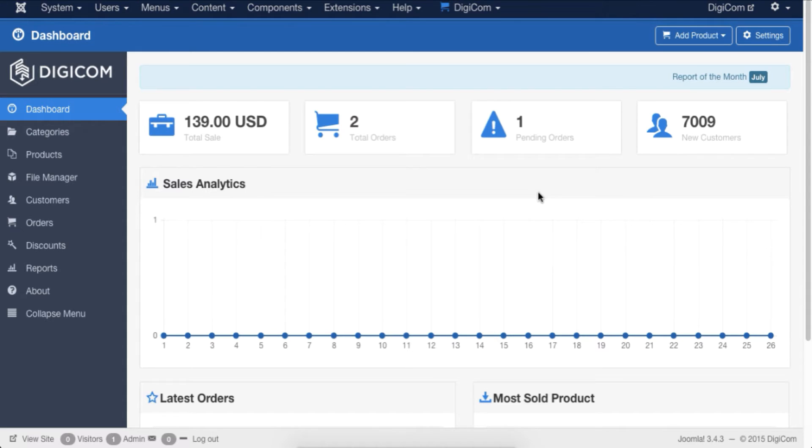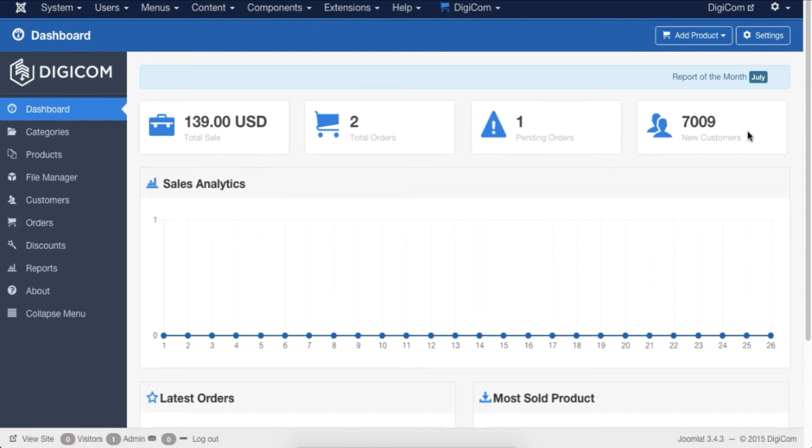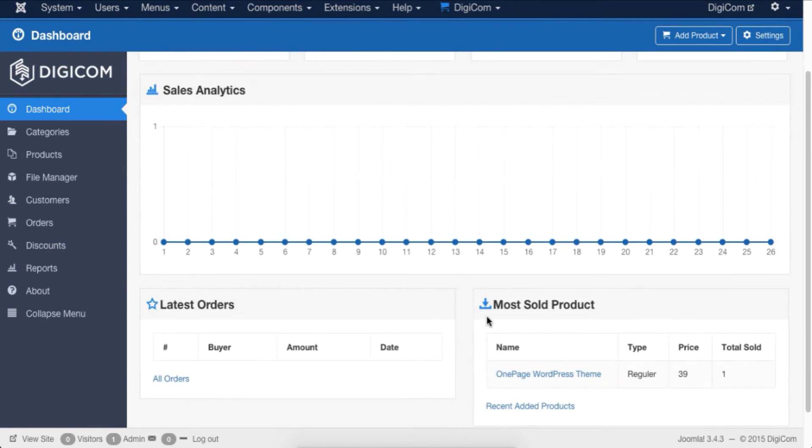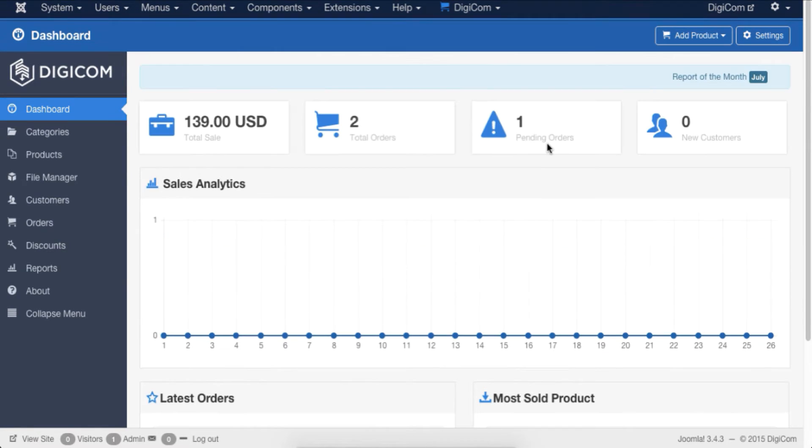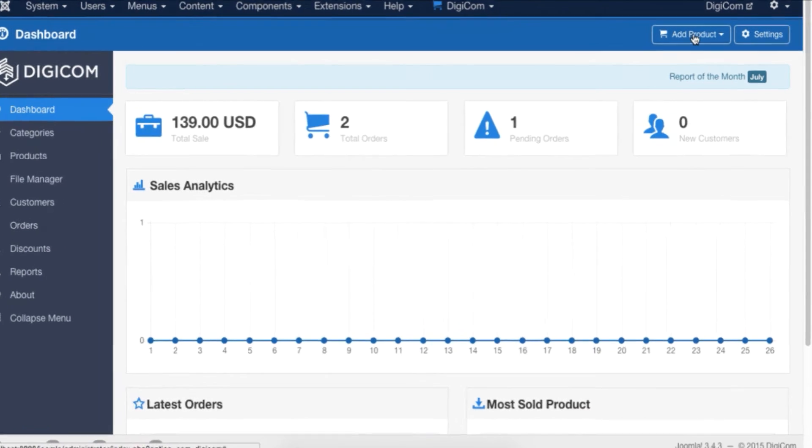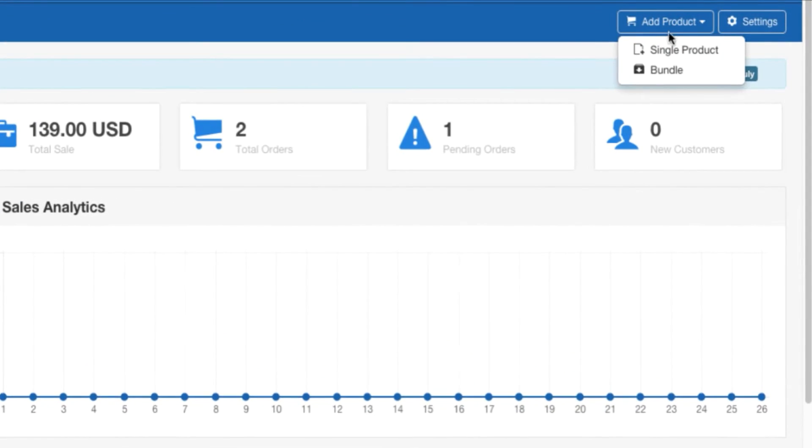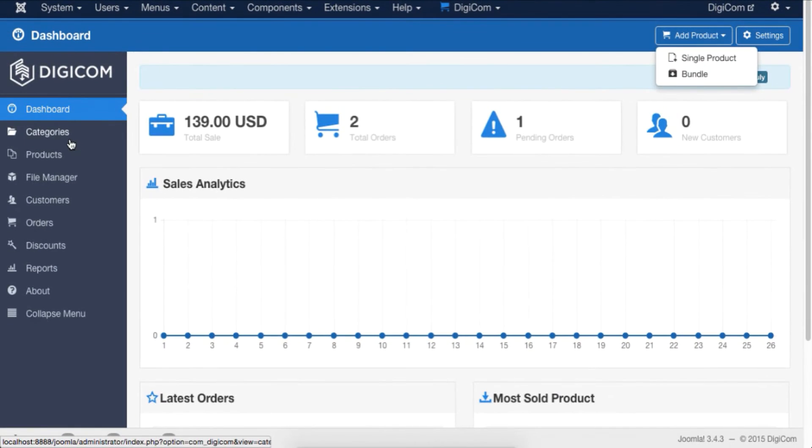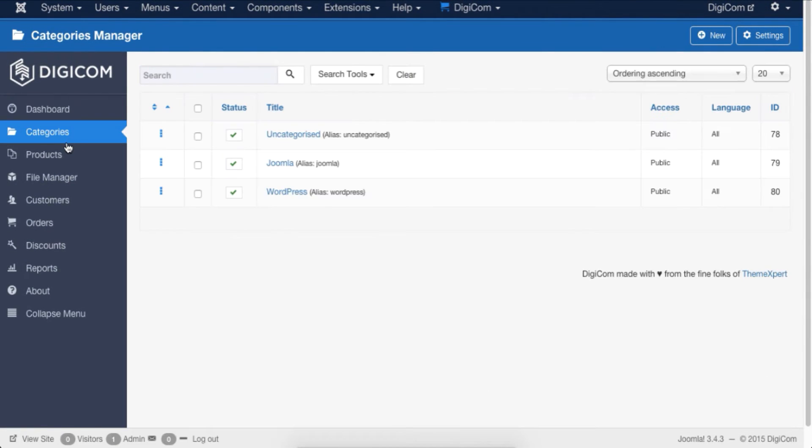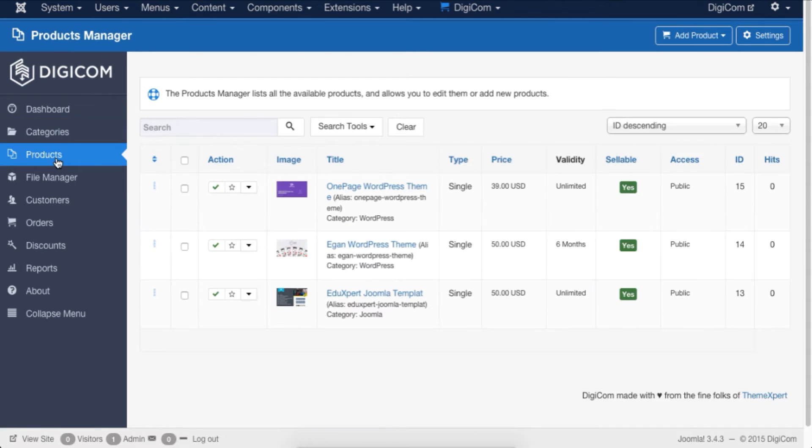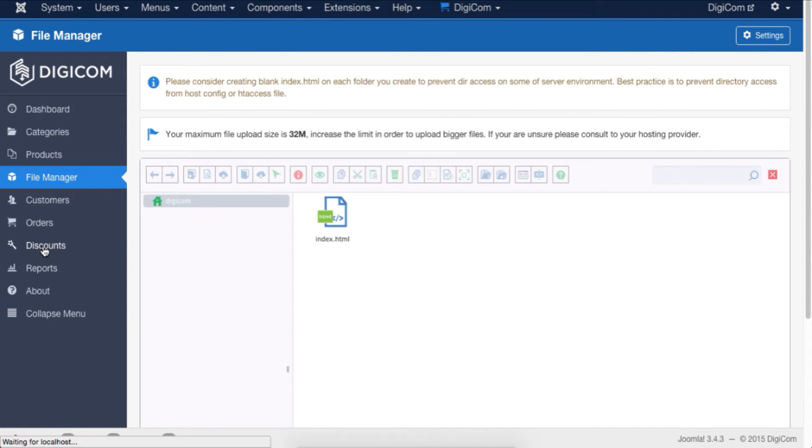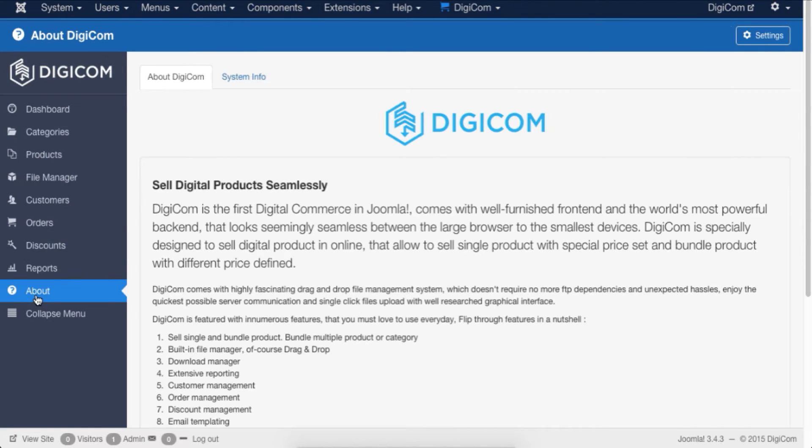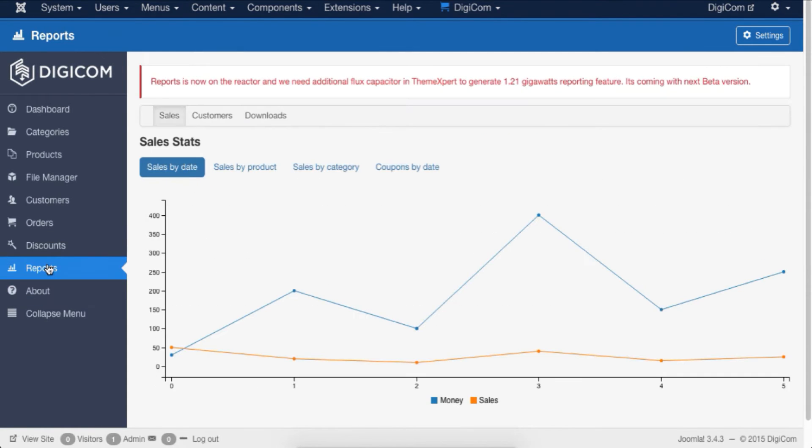The dashboard screen gives you a quick overview of monthly store reports including total sales, total orders, pending orders, new customers, sales analytics, latest orders, and most sold products. From this screen, you can perform any task regarding DigiCom. You can add single and bundle products to your digital store, peek into the category manager, product manager, file manager, discount manager, learn about DigiCom and store overall analytics. You can also manage orders and customers.